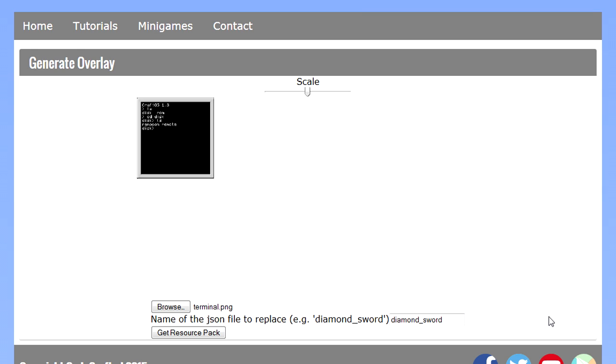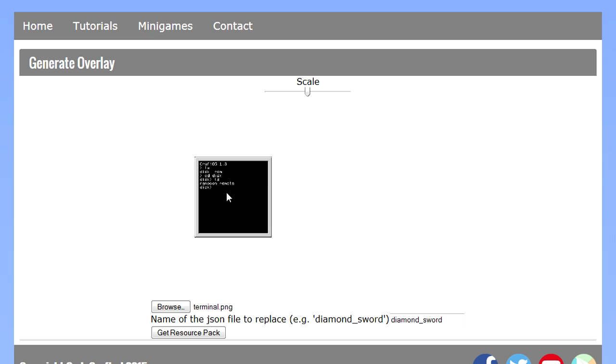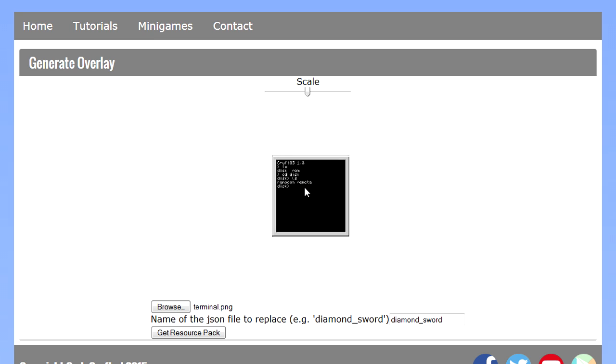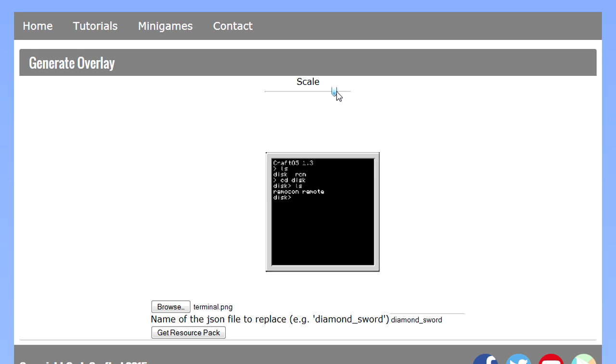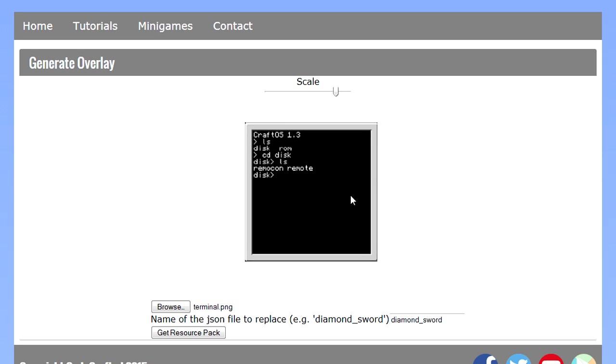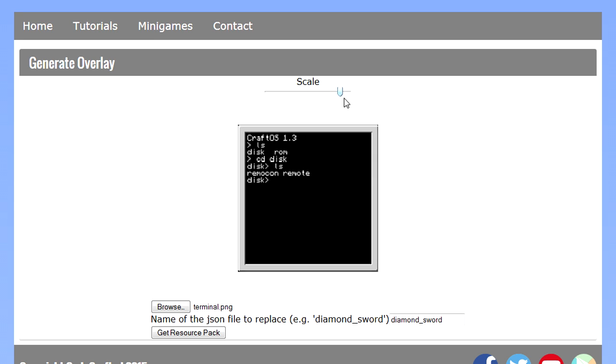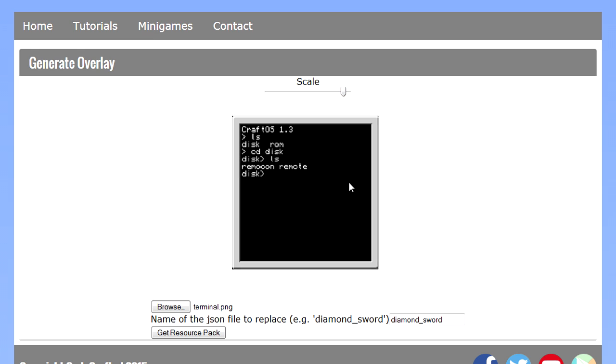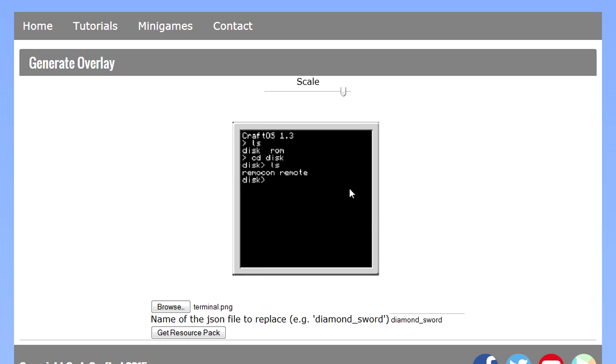Next up there is of course the interface itself. The gray area pretty much represents the area that the user will see in game. So you can reposition the overlay itself by dragging it around and I'm just going to center it. Also I'm going to adjust the scale so it appears bigger because it has to look like the real thing.